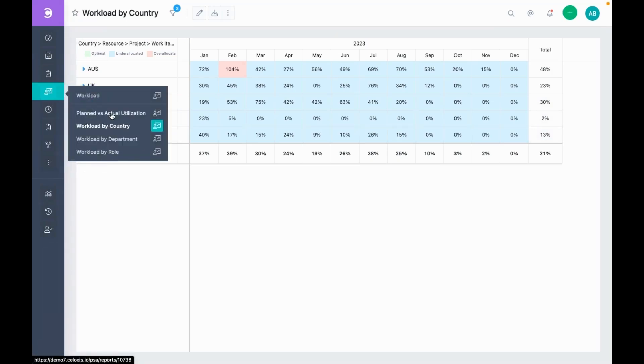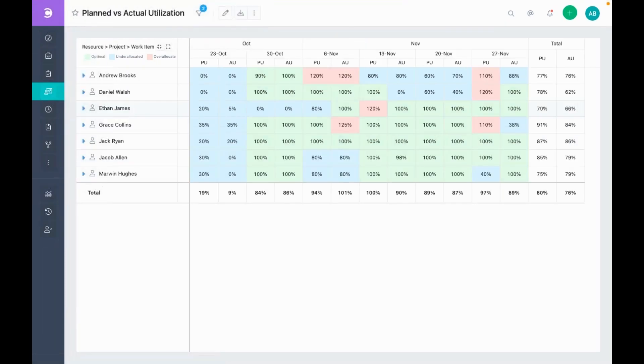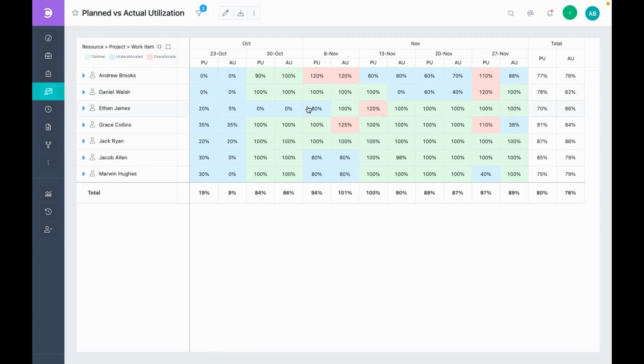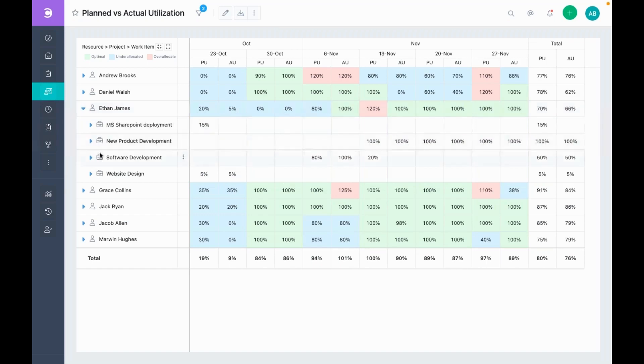Lastly, in this report, you can see a color coded plan versus actual comparison of the utilization. For example, you can see that Ethan in this week was allocated for 80% of his time. However, he took 100% of his time. You can drill down to understand what happened.